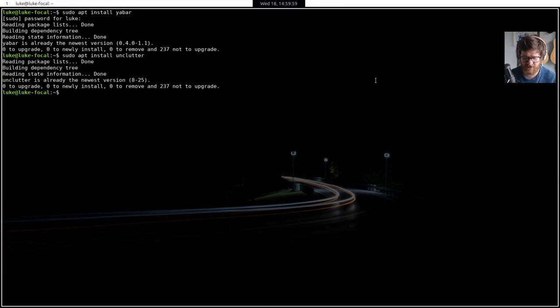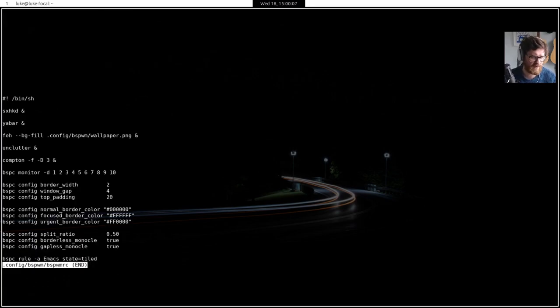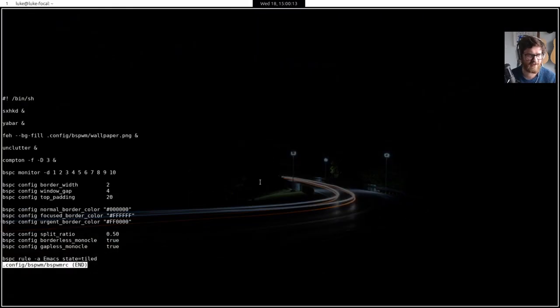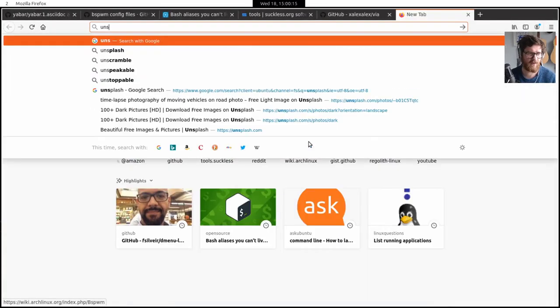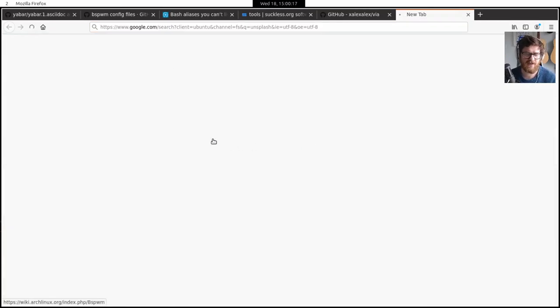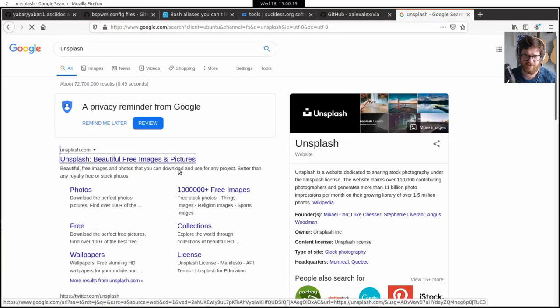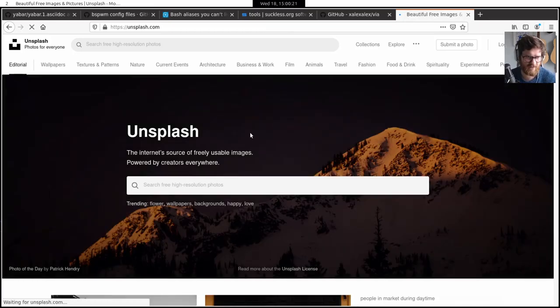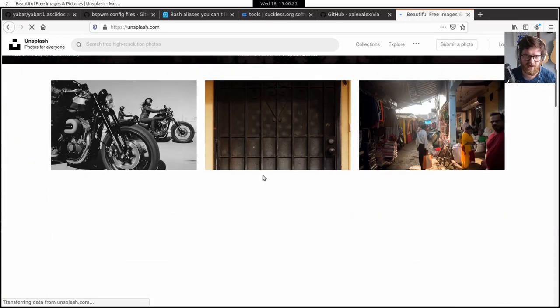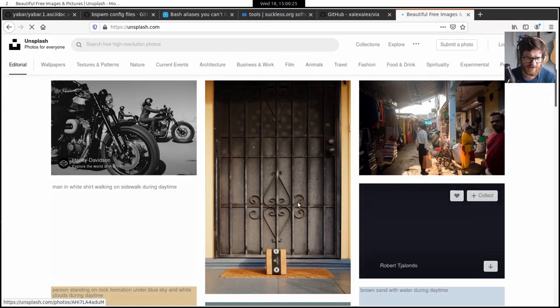So let's look at, I guess first we'll look at BSPWM config. Less config BSPWM BSPWM. So what have I changed in here? Oh, and I've also set a background as well just to be this dark one. I found it on Unsplash. And if you don't know what Unsplash is, it's really,